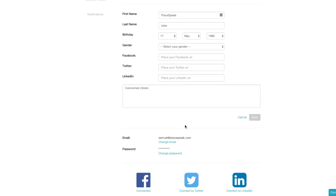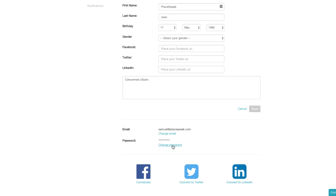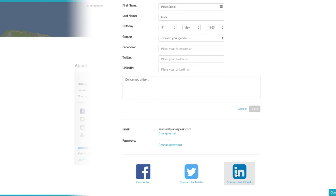You can change your password here. You can also connect to your Facebook, Twitter, and LinkedIn accounts. Back to profile.